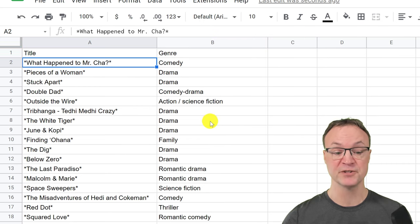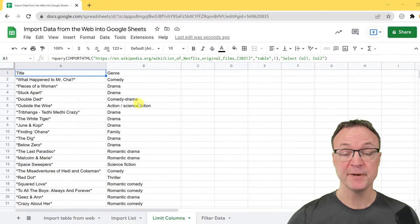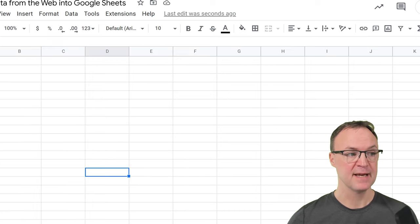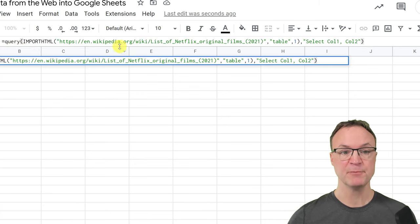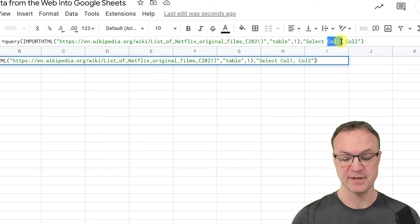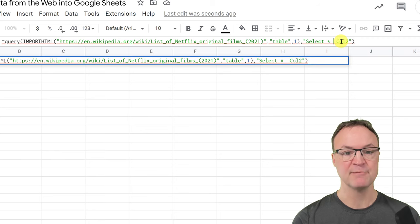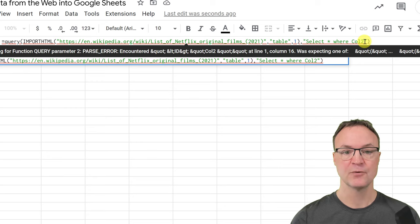The last thing I want to show you is how to bring in a specific part of the table by adding a filter. I'll copy and paste again to save time, go to the next tab, and paste the formula into A1. I'll keep QUERY the same, but change the select part to an asterisk, then type the word 'where' and specify that column two equals something.